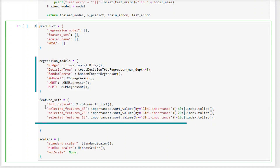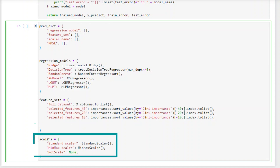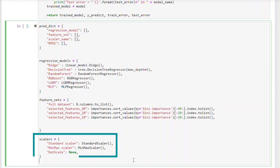We've got four feature datasets: full, selected 40, 20, and 10. And to remind you, our features are sorted by Gini importance. Scalers contain different scalers like standard, min-max, and not scaled.